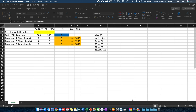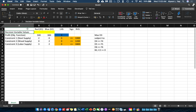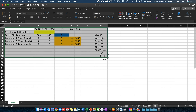In this video I will show you how to get and see the shadow prices using Microsoft Excel Solver. Let us go back to our previous example — the first time I showed you how to use Microsoft Excel Solver — where I was using the red-blue gadget problem.